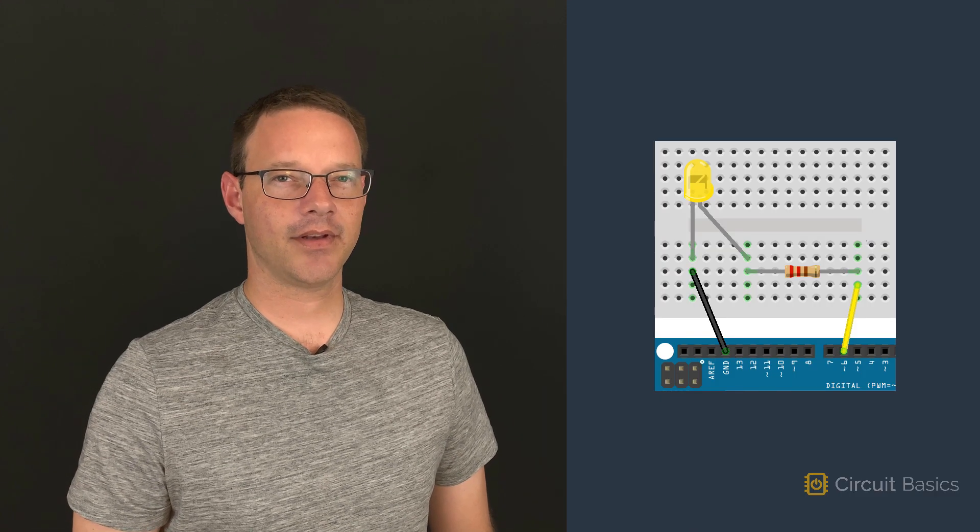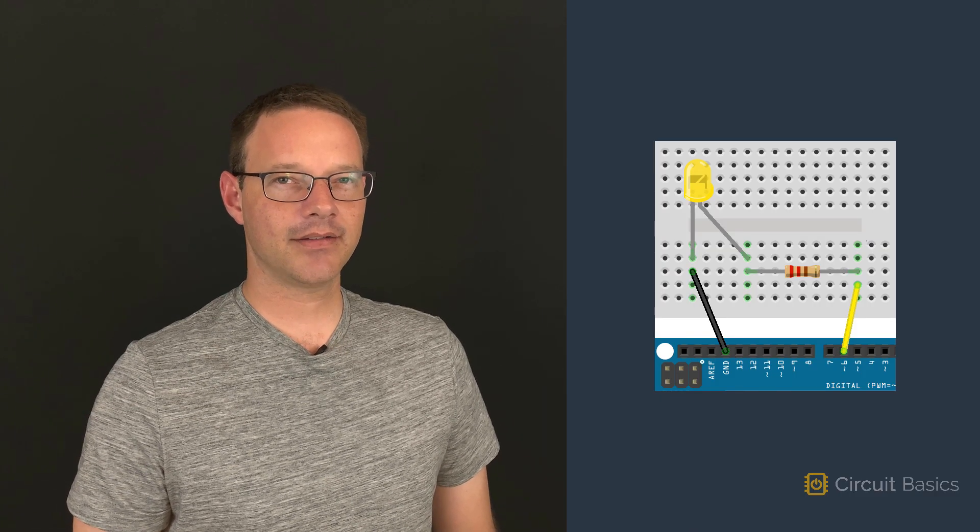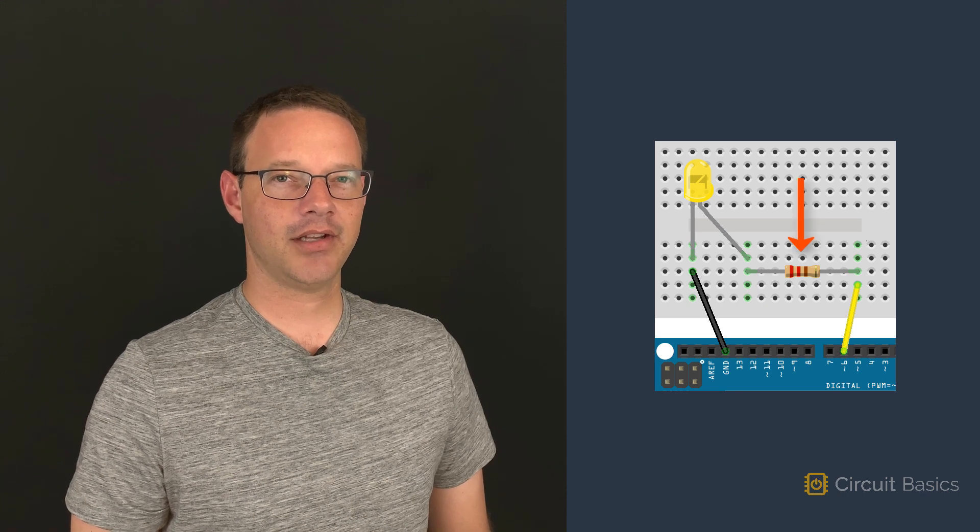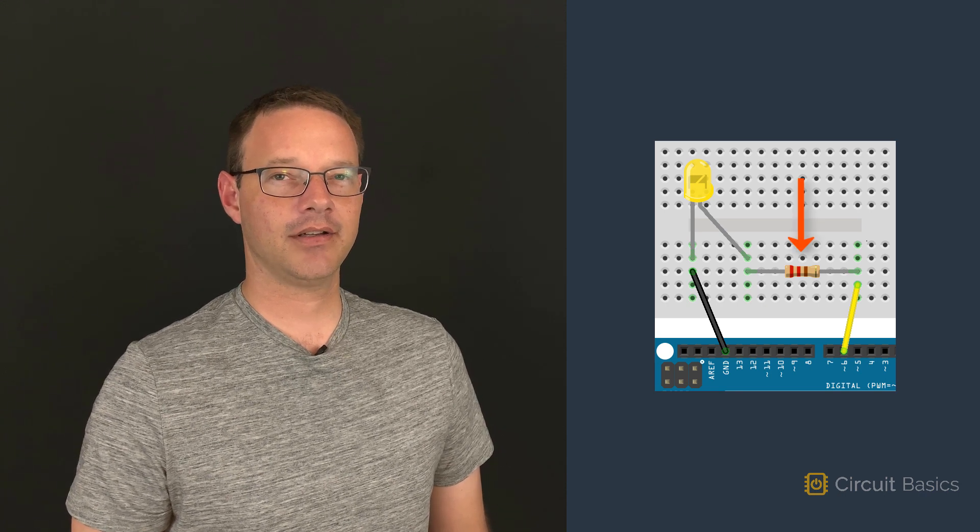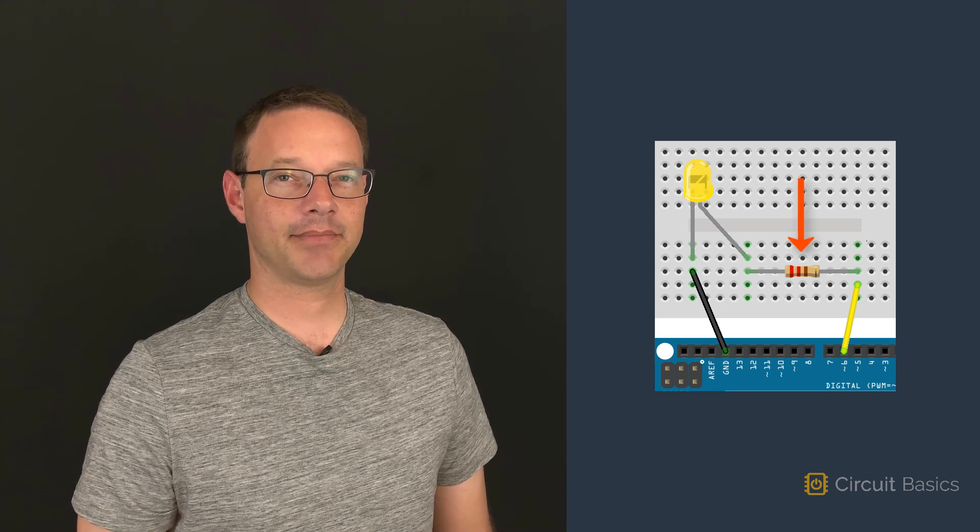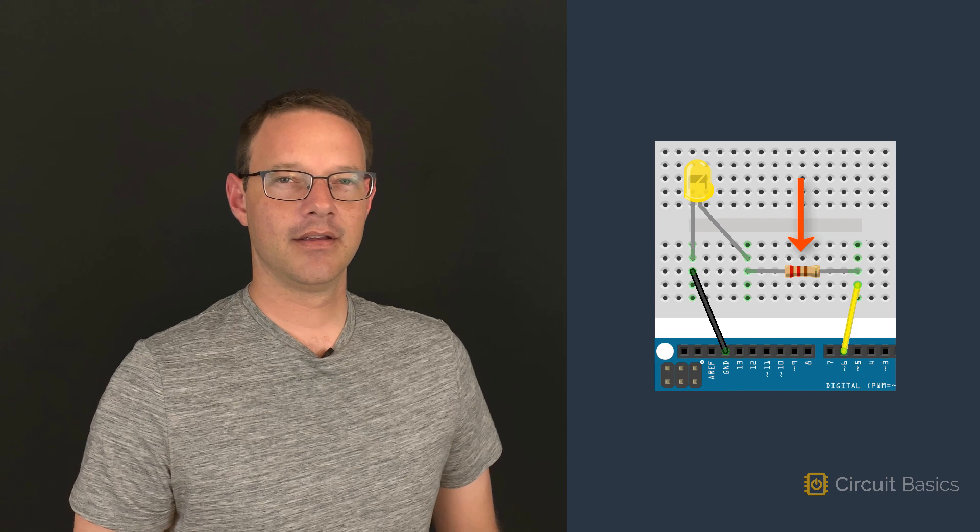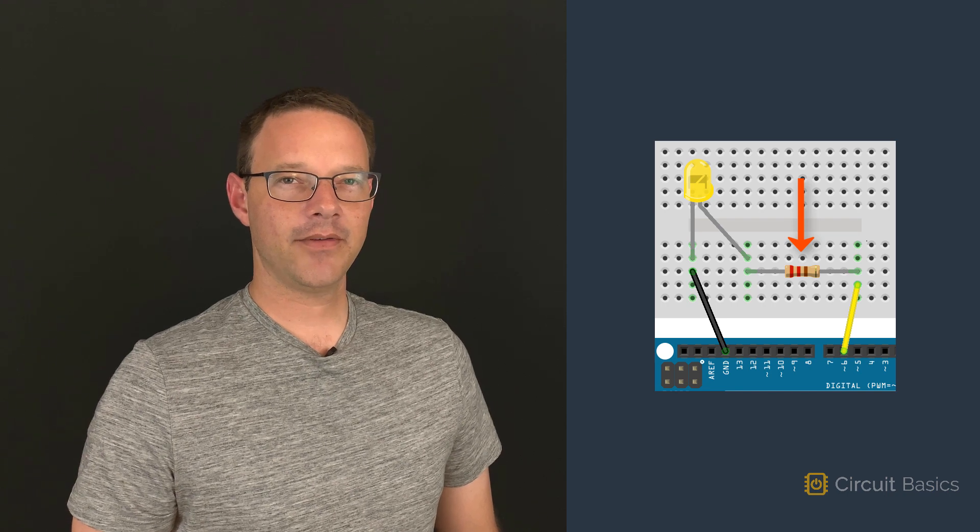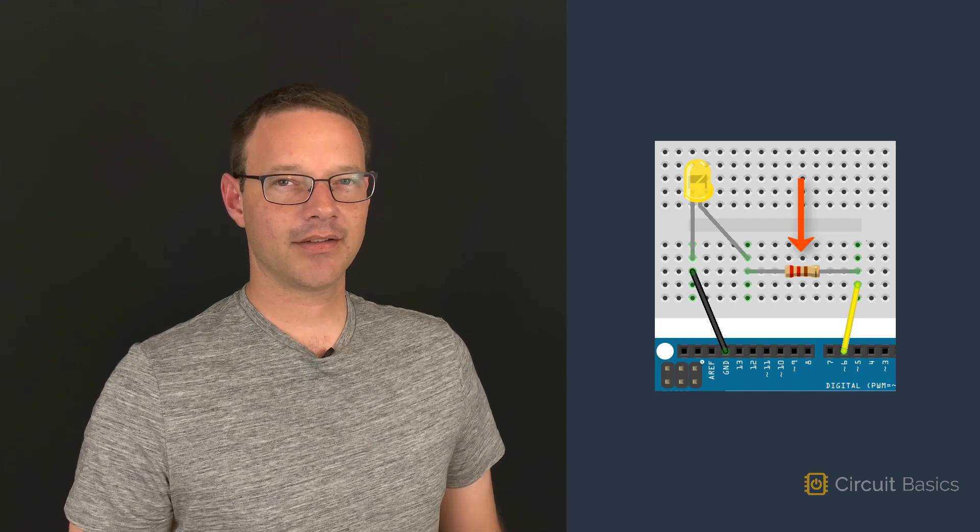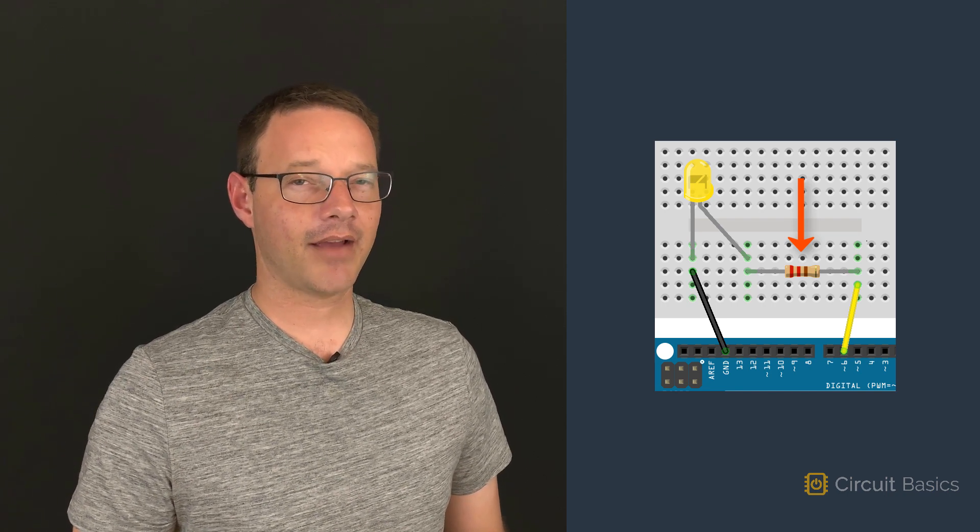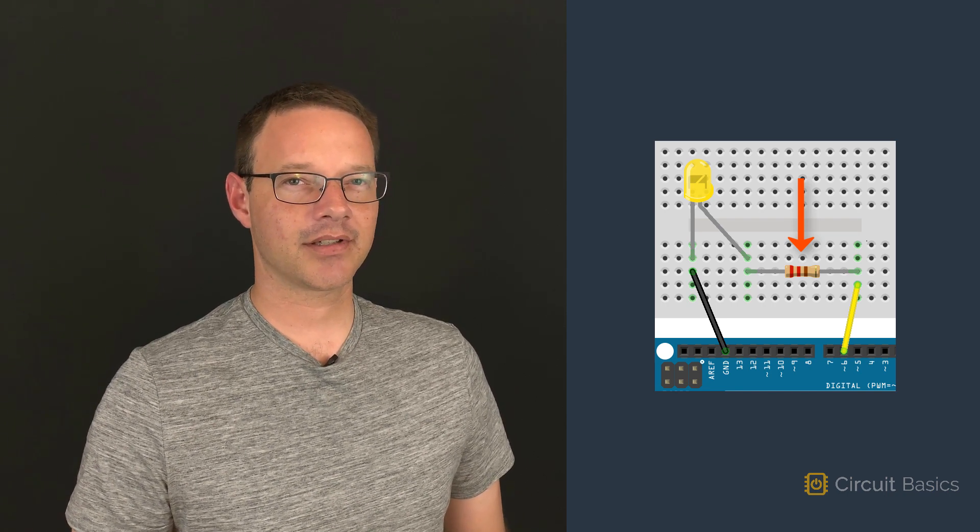As you saw in the last video, the brightness of an LED can be controlled by changing the value of a current limiting resistor placed in series with it. But what if you want to change the brightness of an LED in real time without having to change the resistor?